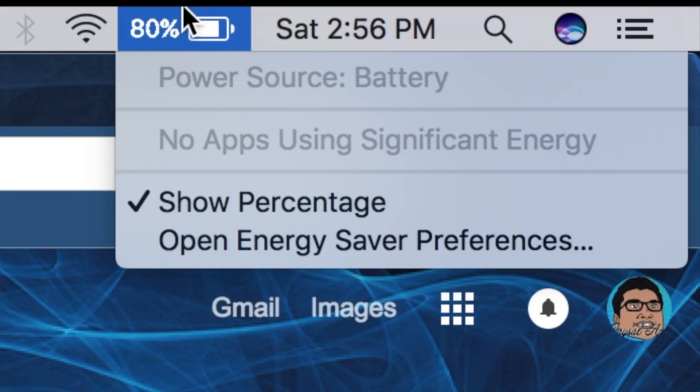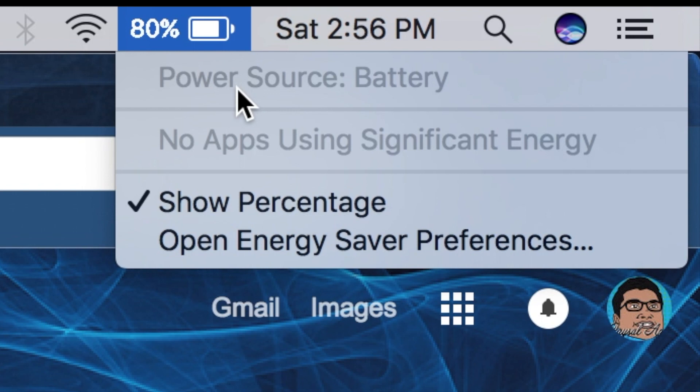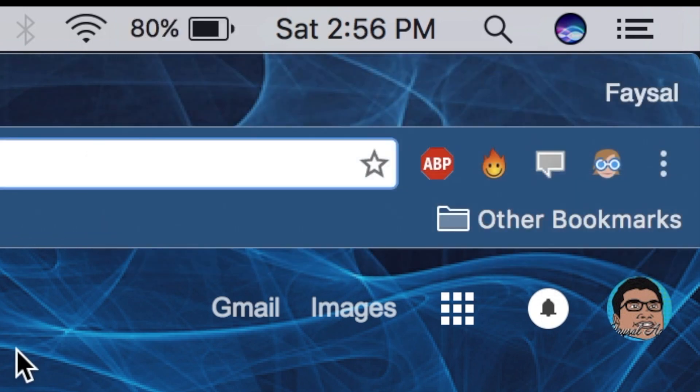And recently, they actually updated so they don't tell you the time left on the battery. I mean, they tell you the percentage, but not the time left, because of the inaccuracies with the battery. But overall, I definitely think the battery is huge for me, and it's very beneficial.